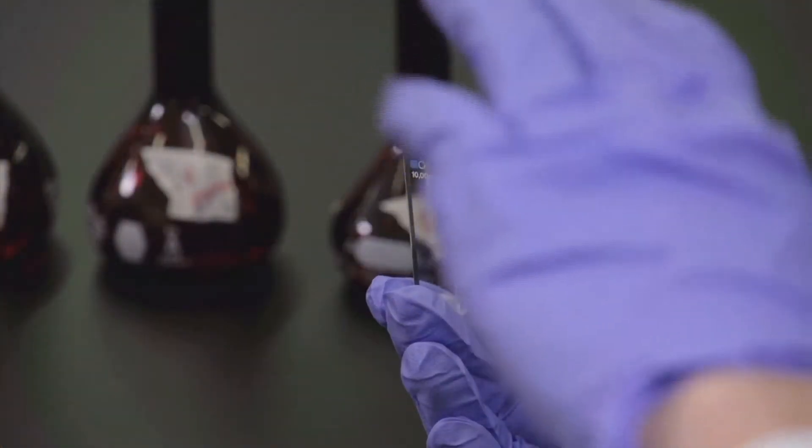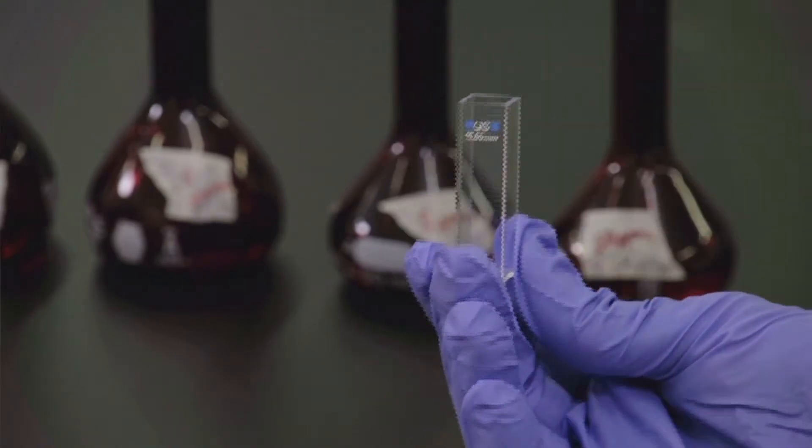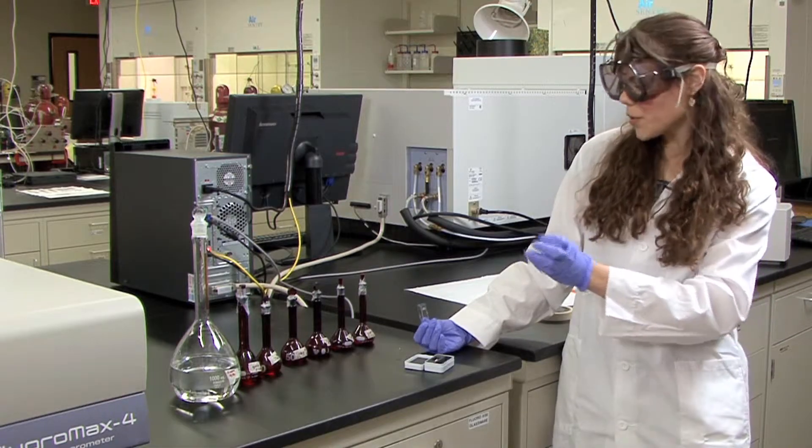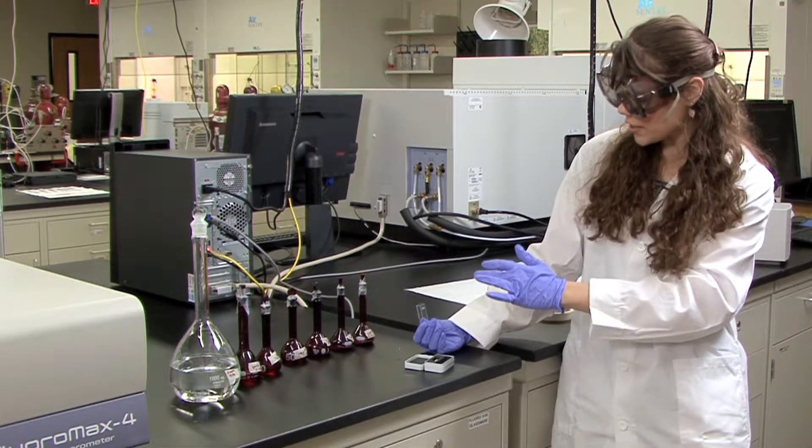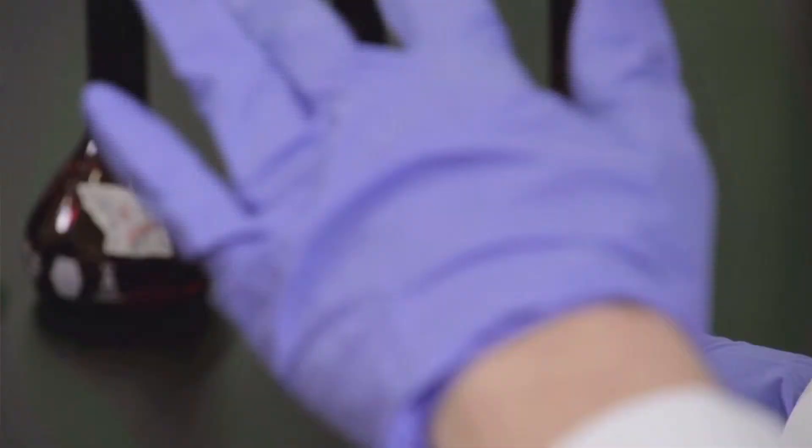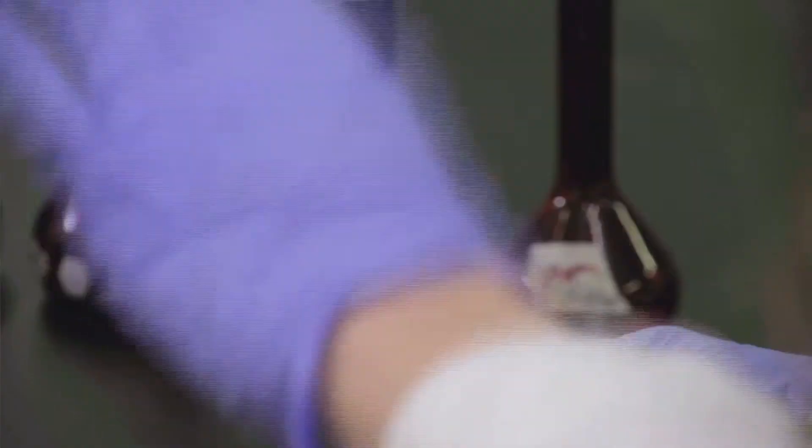In this experiment, you're going to be using this quartz cuvette. Before you put any sample into the cuvette, you are going to need to clean it. The instructions are listed in the lab manual, but I'll just go through them really quickly.